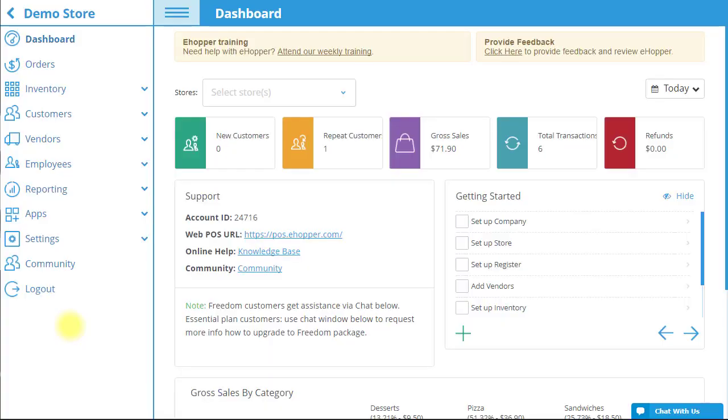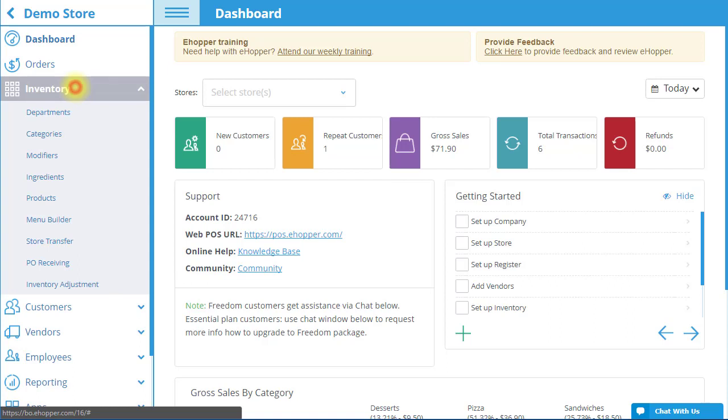To start, log into BackOffice. I will first create an ingredient. To do this, open the left navigation menu and select Inventory followed by Ingredients.